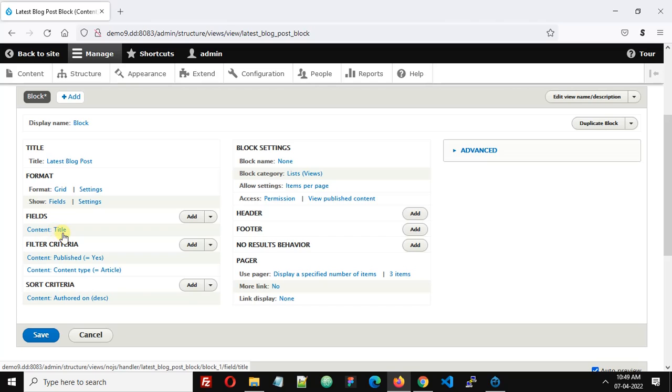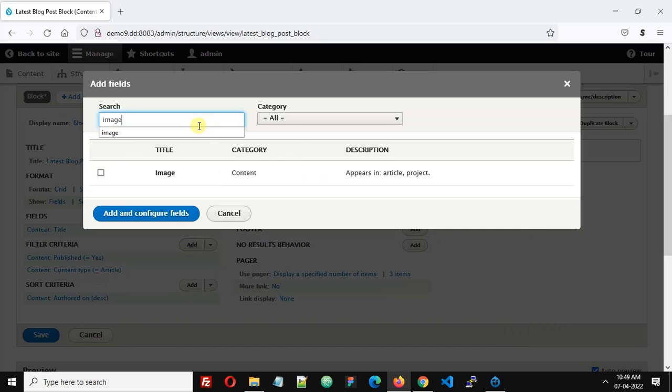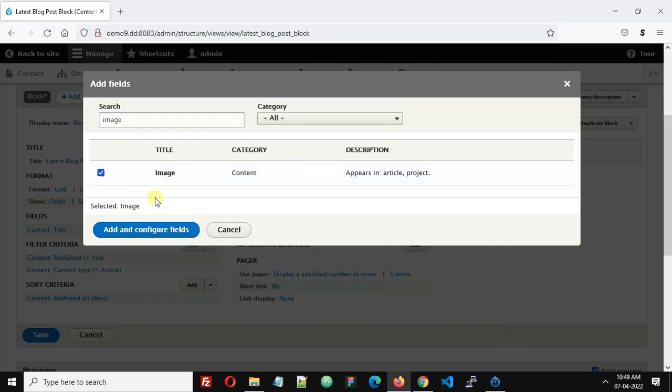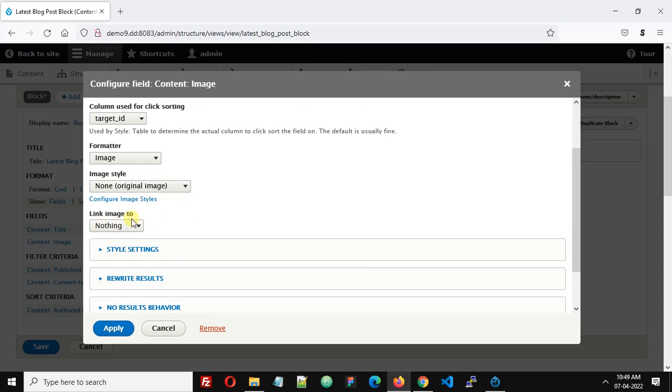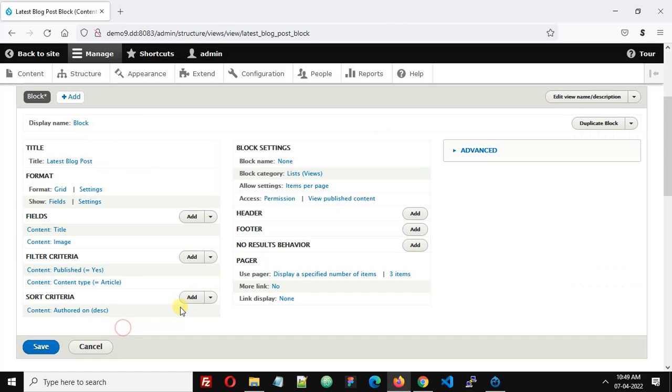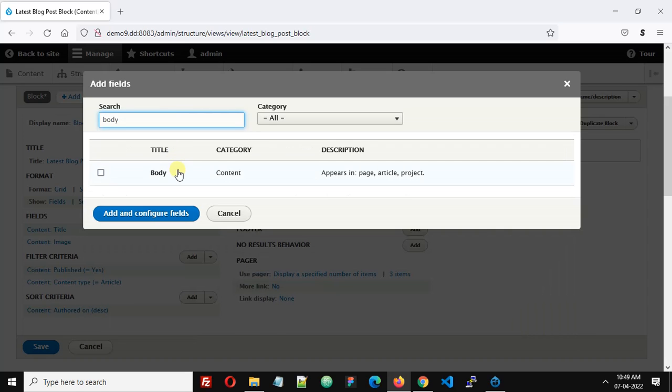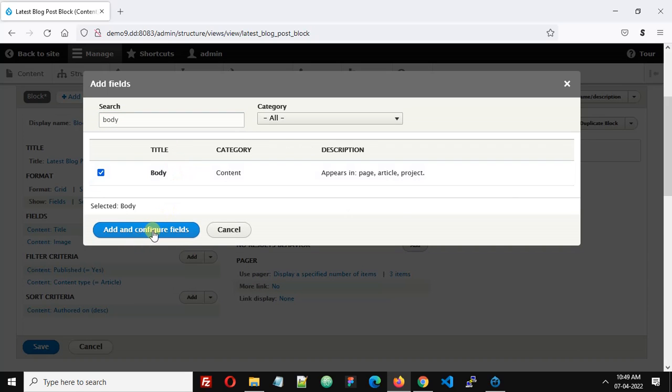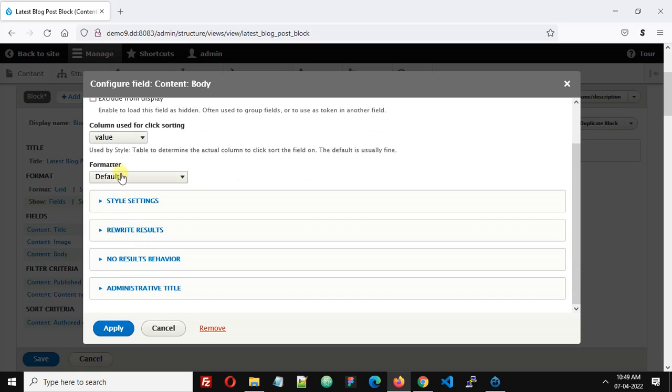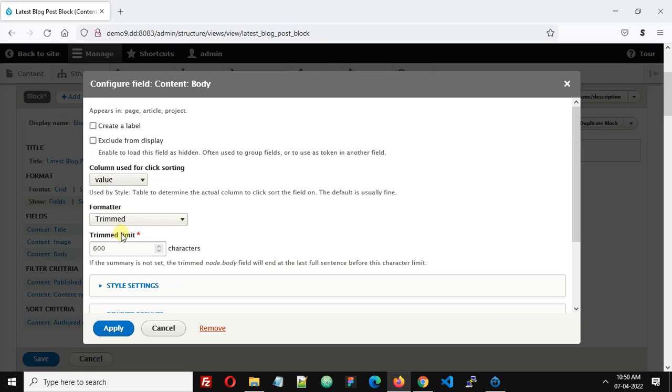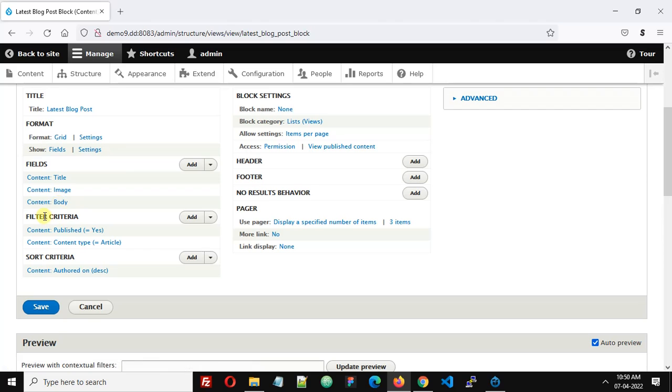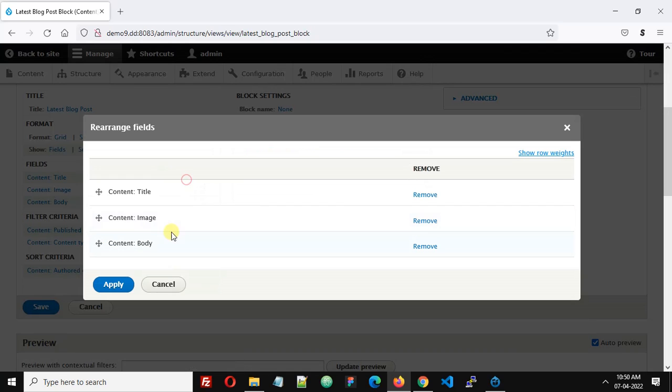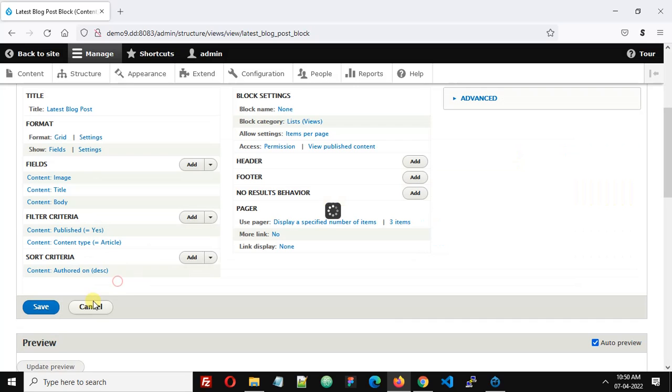Now we're going to add some fields. Currently we have just one field, the title. Click add, search for image, and select image. Format: image style original, link image to content. Click apply. Add body field, select format trimmed, set limit to 100. I will rearrange these fields: image at the top, then title and body. Click save.